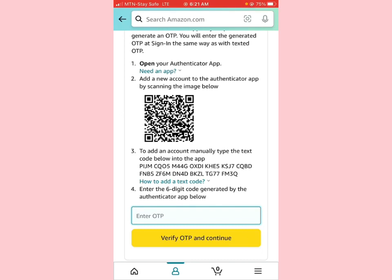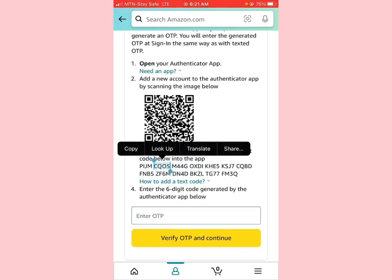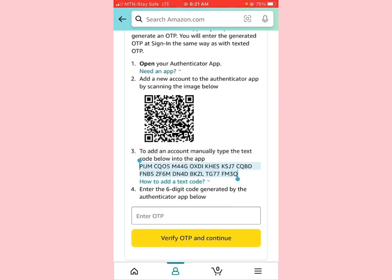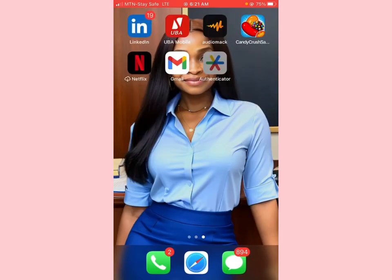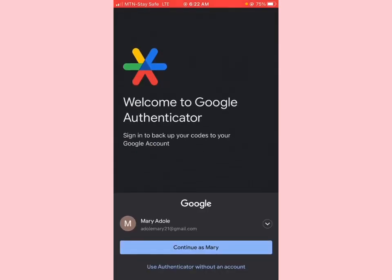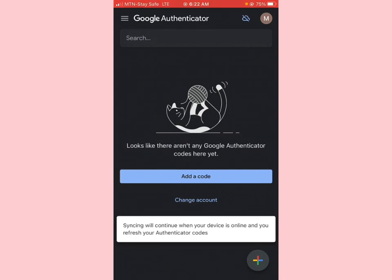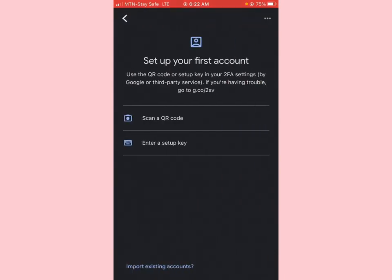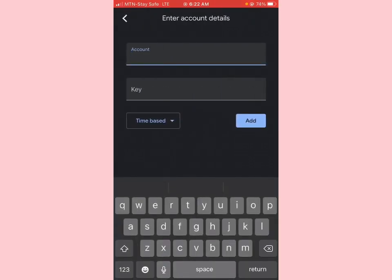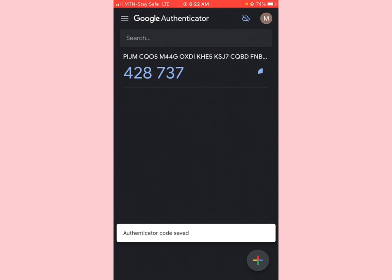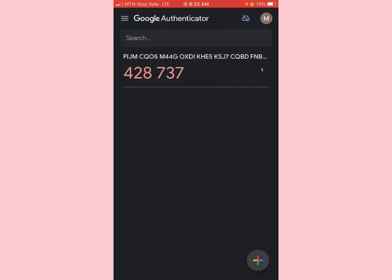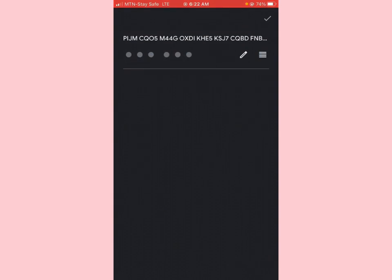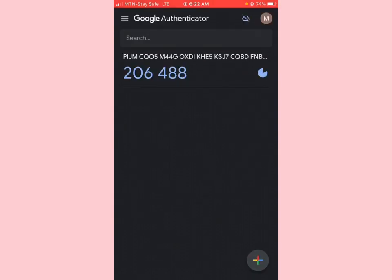We're going to copy this key code and take it to Google Authenticator. Click on 'Add Code,' then enter it where it says 'Account' and 'Key.' Be aware — this code is very time sensitive, so you want to use it immediately. The OTP generated was zero-six-four-eight-eight-two. Enter that code and click verify.